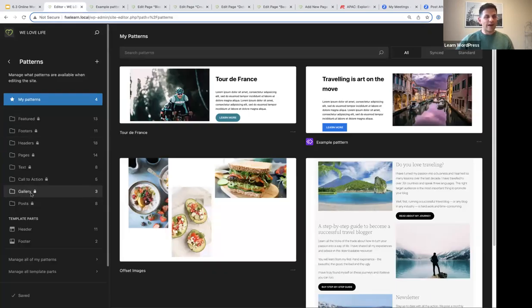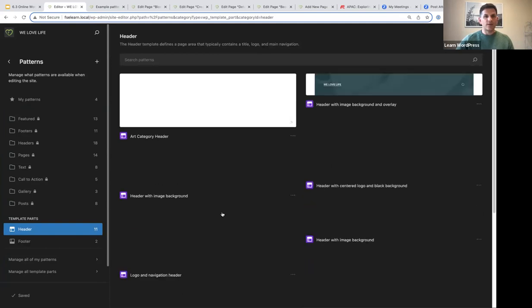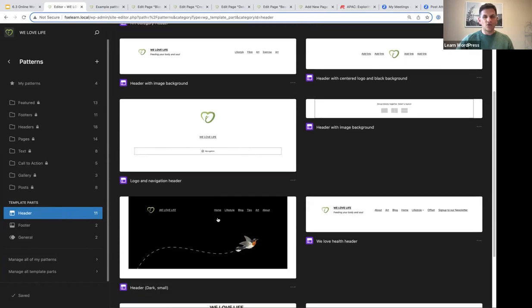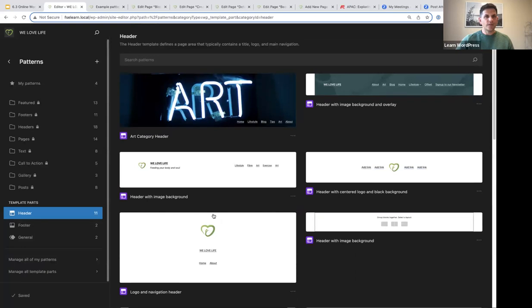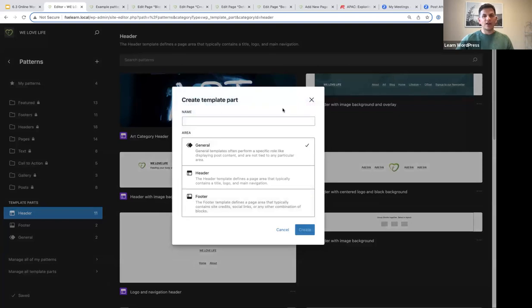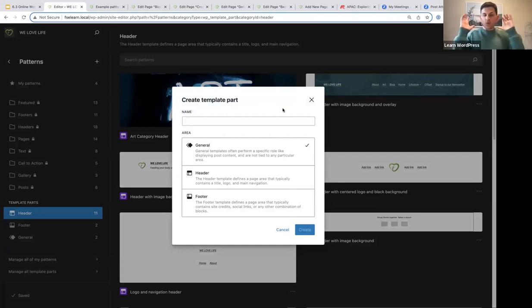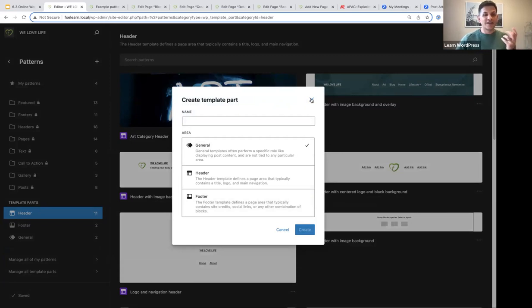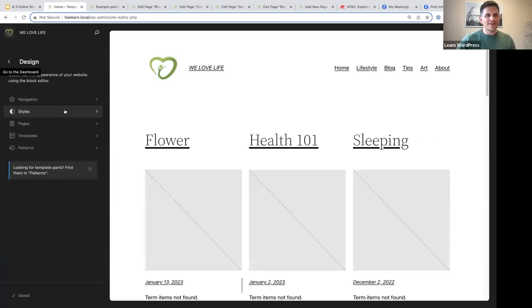Below your custom patterns are your general theme patterns, and at the bottom you will see your template parts. Your template parts work as normal — you can manage your header, footer, and general template parts here. Clicking the plus icon lets you create a new template part: a header, footer, or general template part. It works the same as before, just housed under patterns. Template parts are always synced and are reusable components of your site.